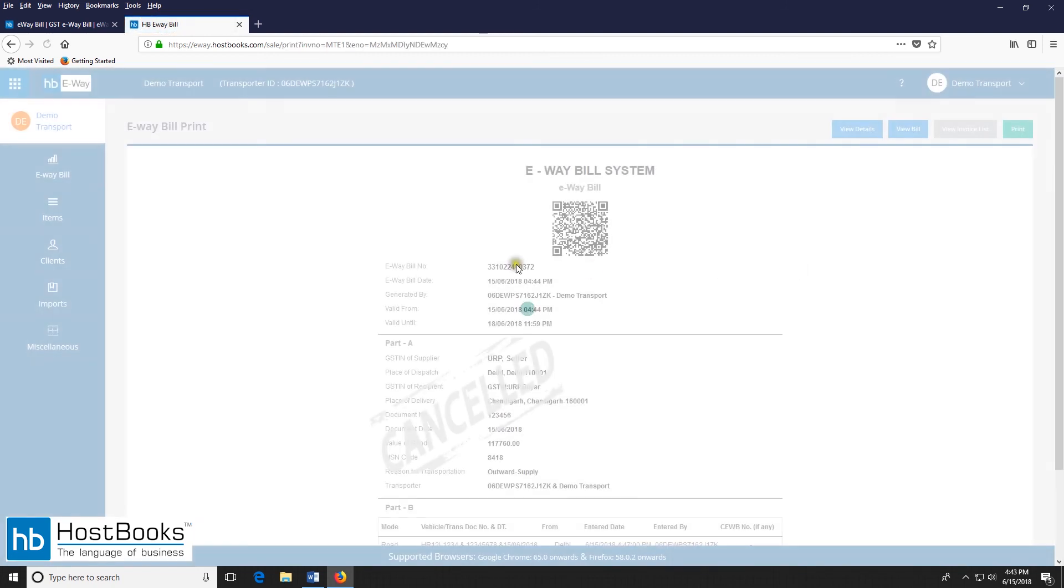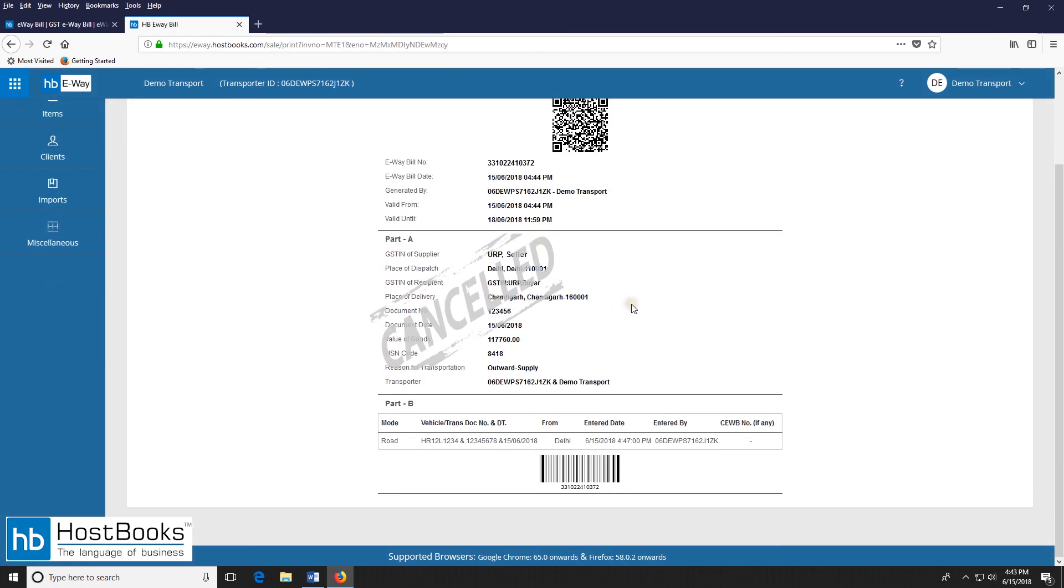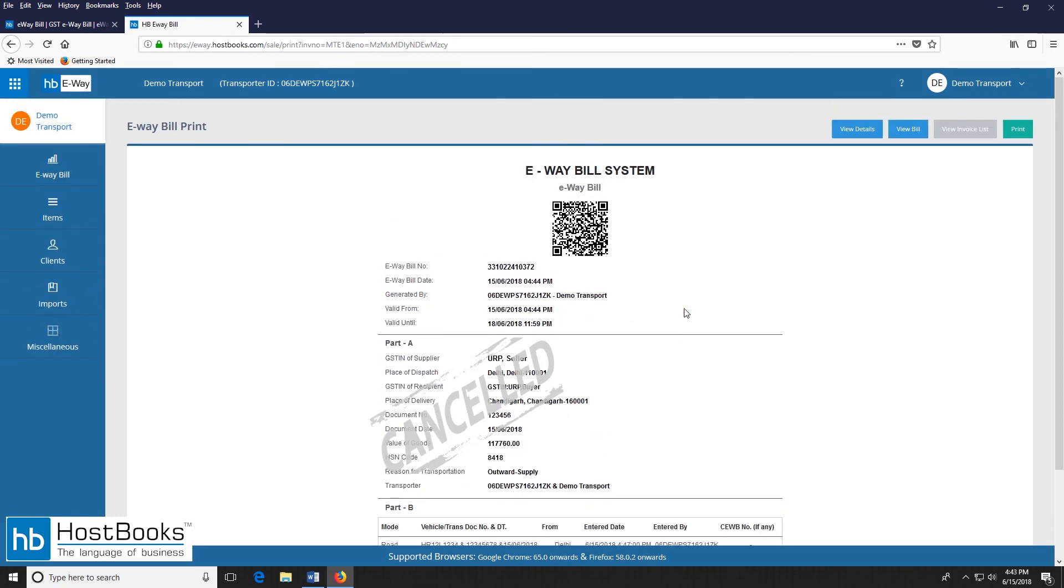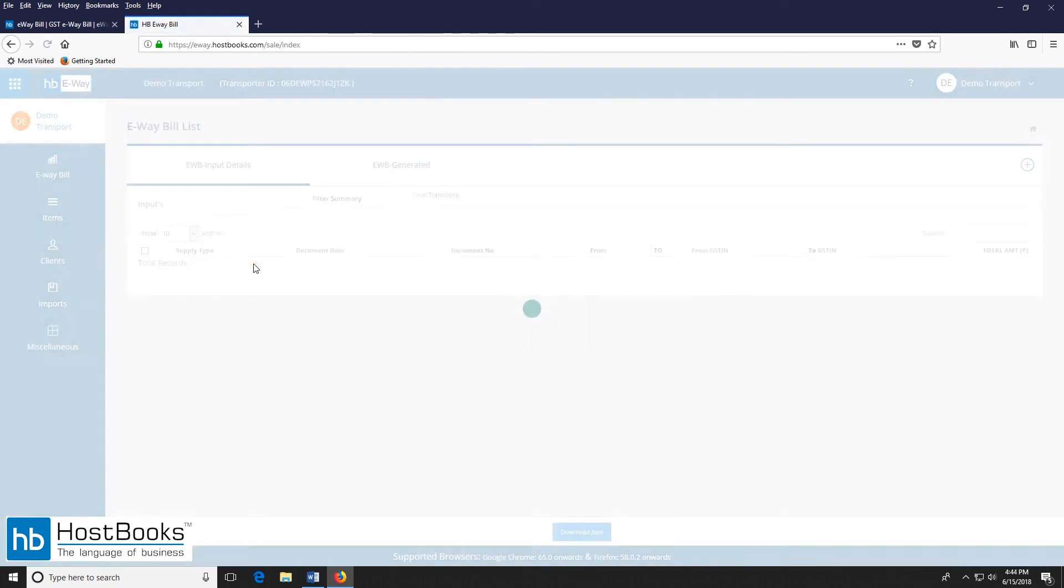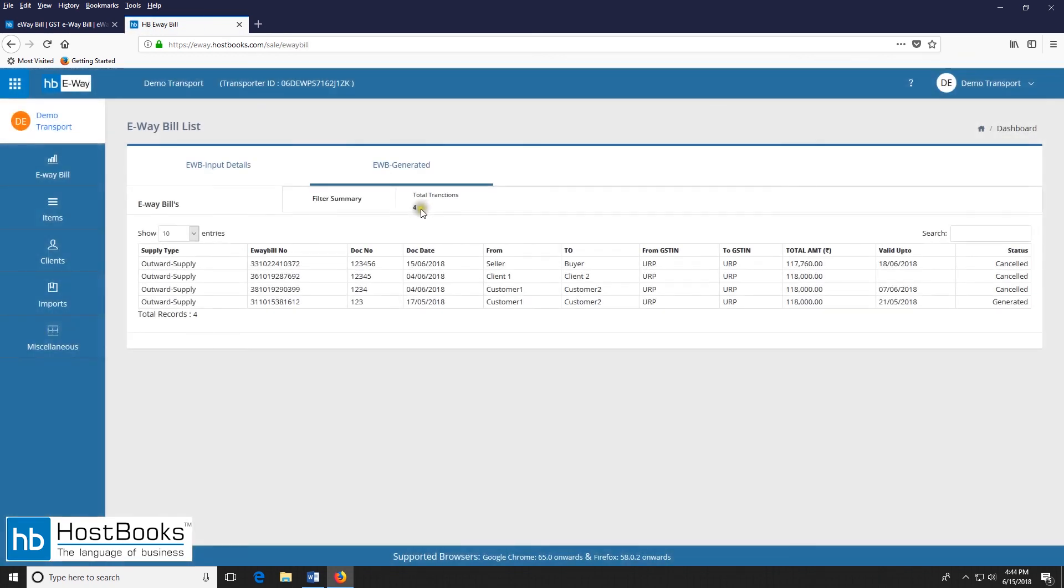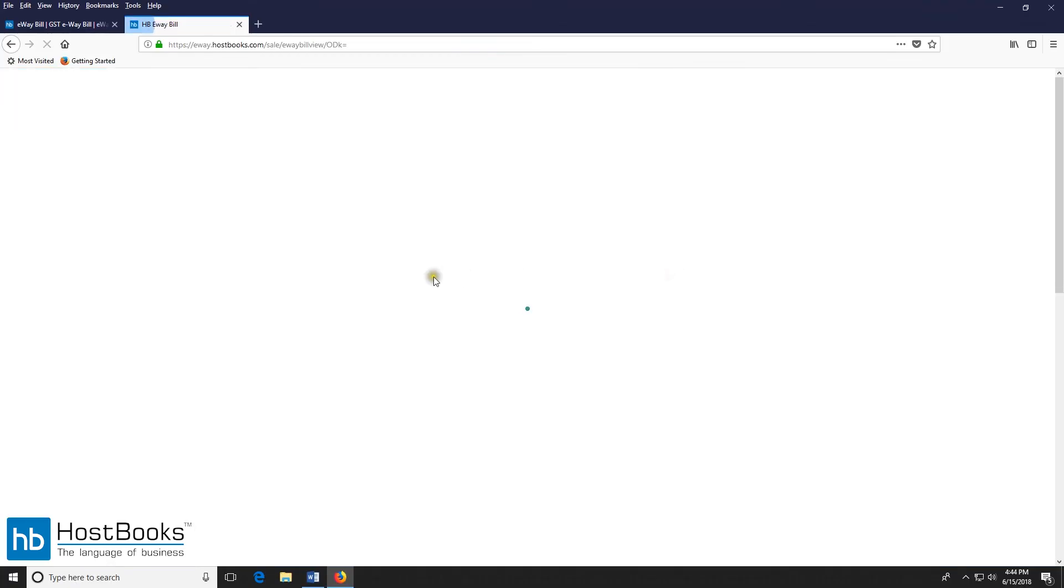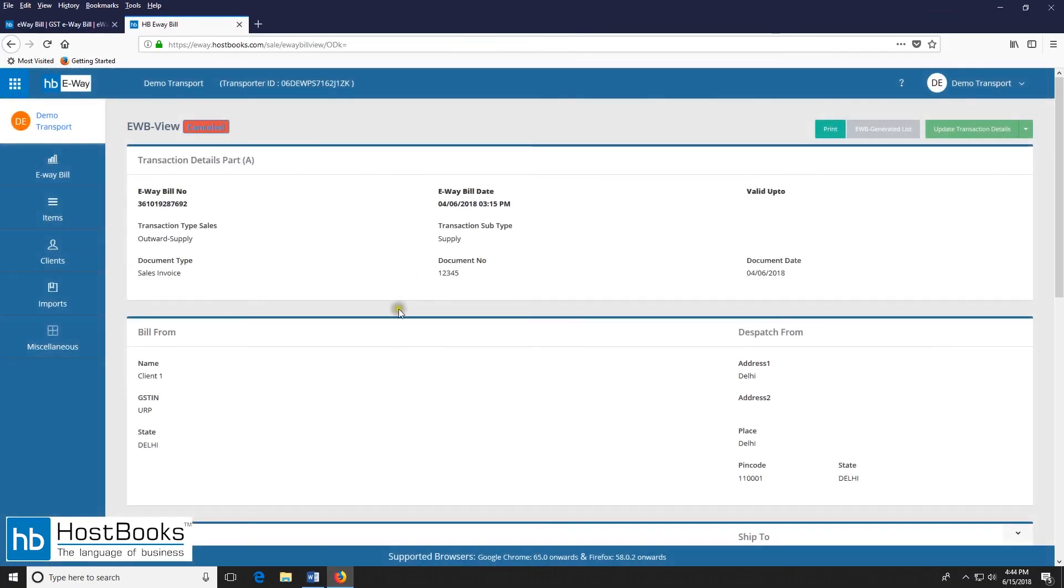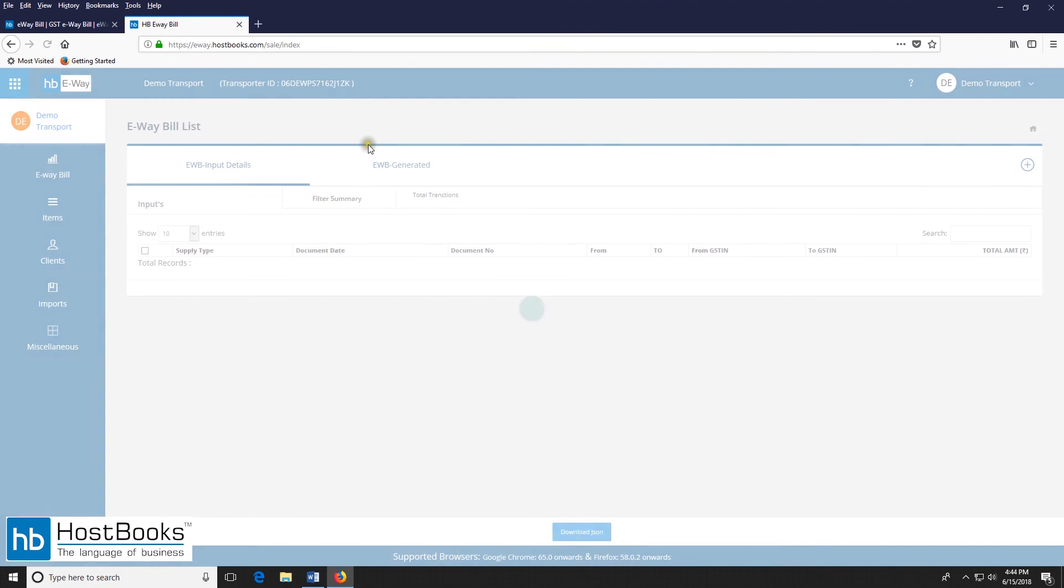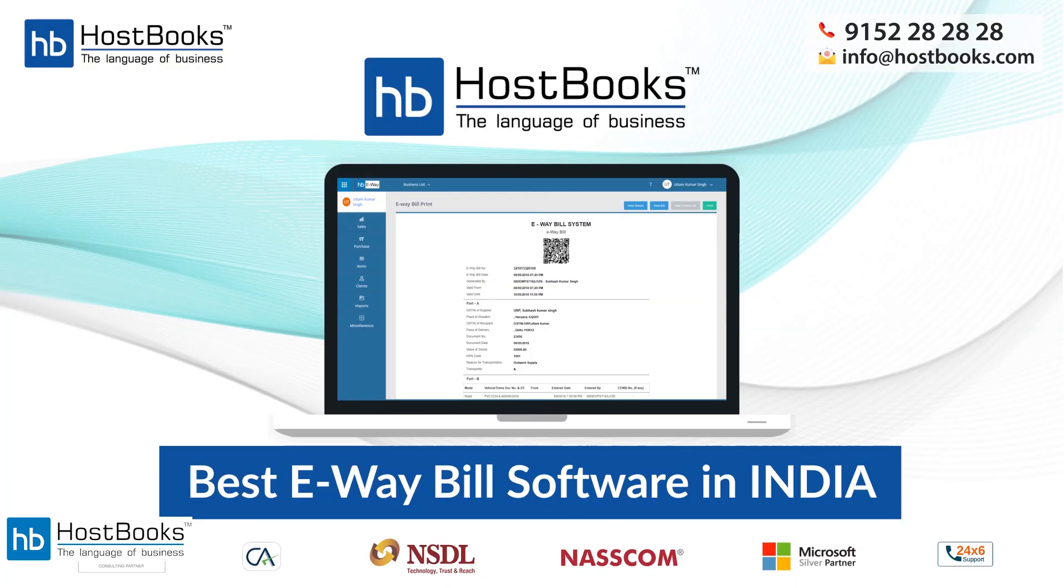We can see the status here. And we can also take a printout. So here the word cancelled has been mentioned. Now if we check the status of the e-way bill so we can see here the word cancelled is written. And even here the word cancelled has been mentioned. So this was all about the process of updating, cancelling or rejecting your e-way bill. And thank you so much for watching.